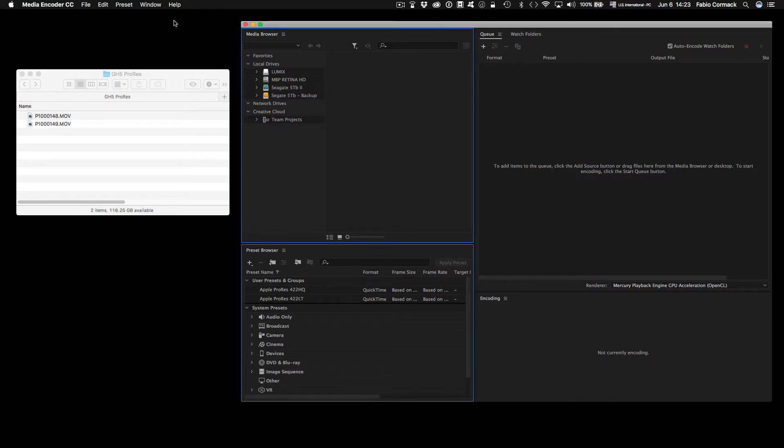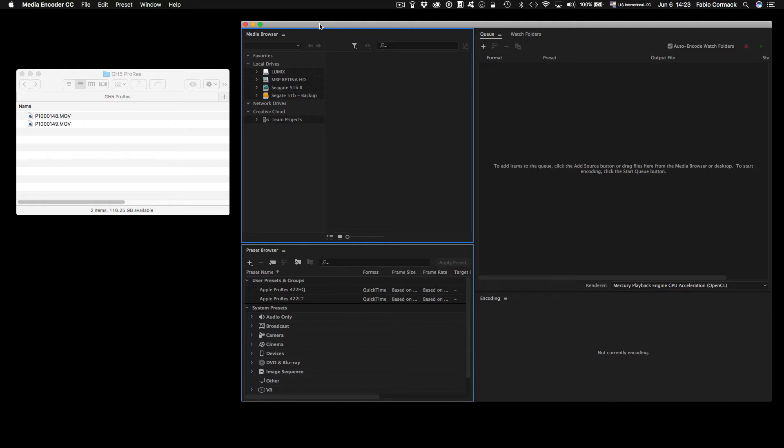And here you have the Media Encoder CC, that's the Adobe Media Encoder. You can download it on the Adobe website, and if you have Premiere on your system, you probably have it already installed.